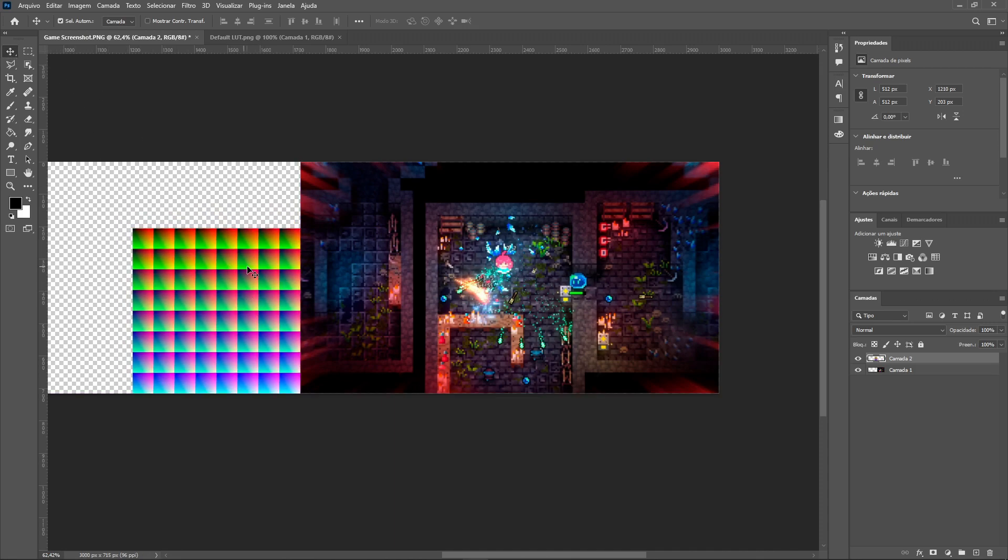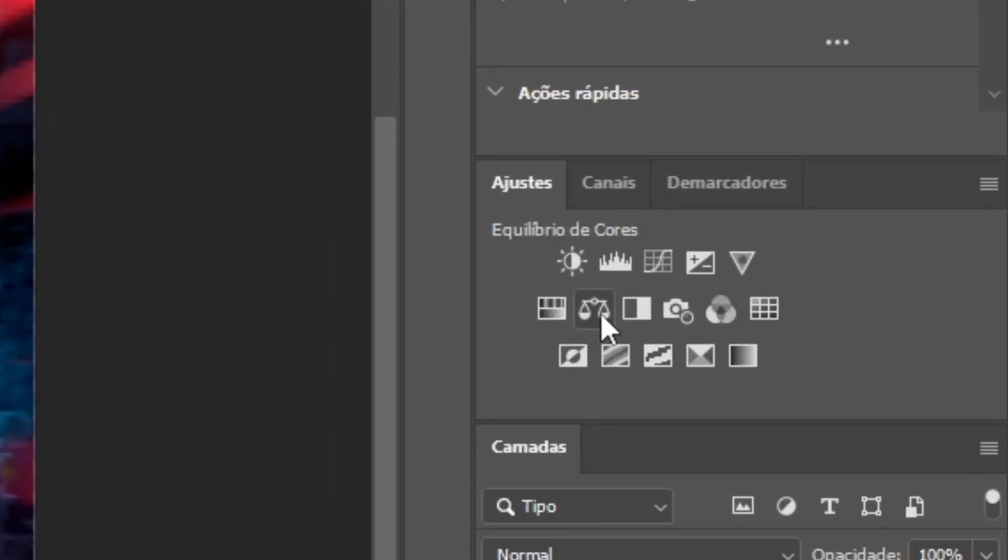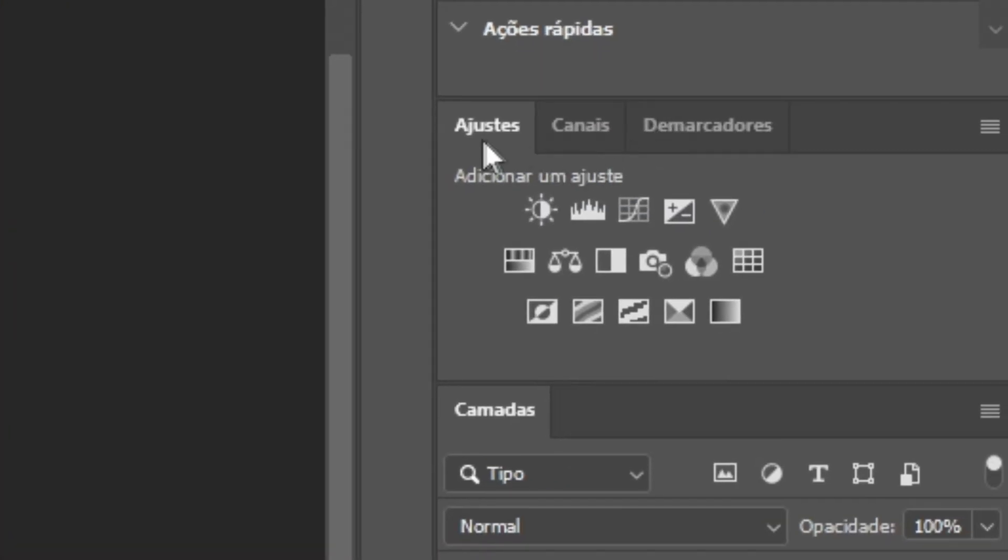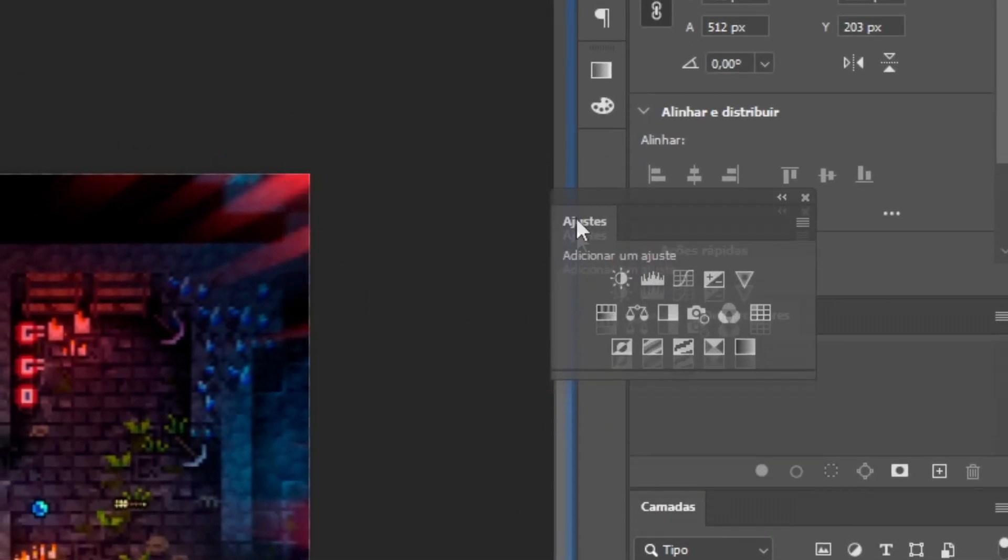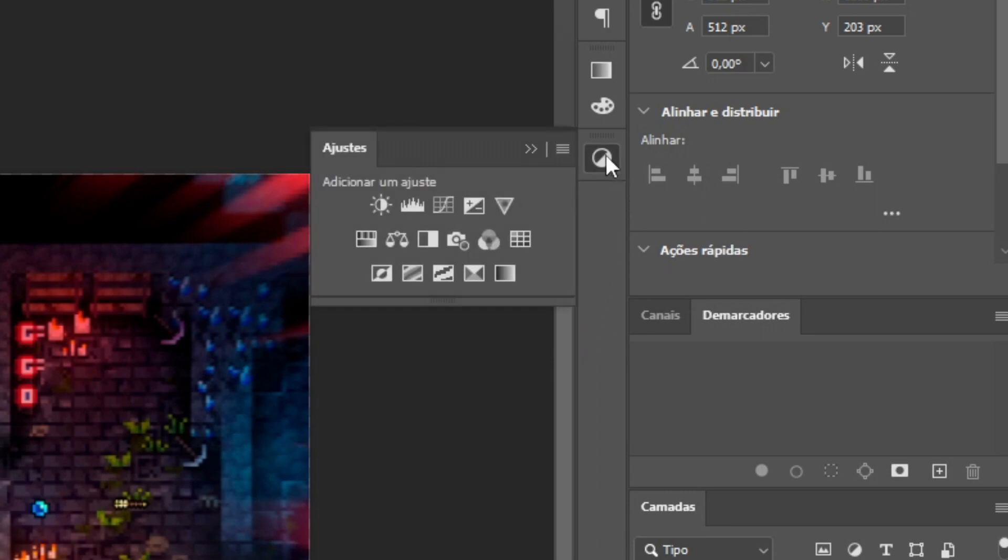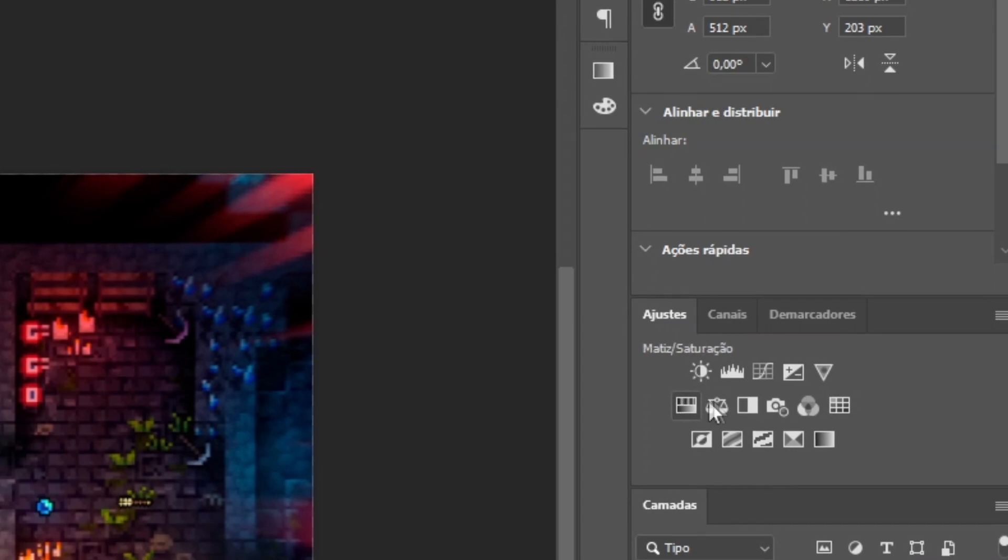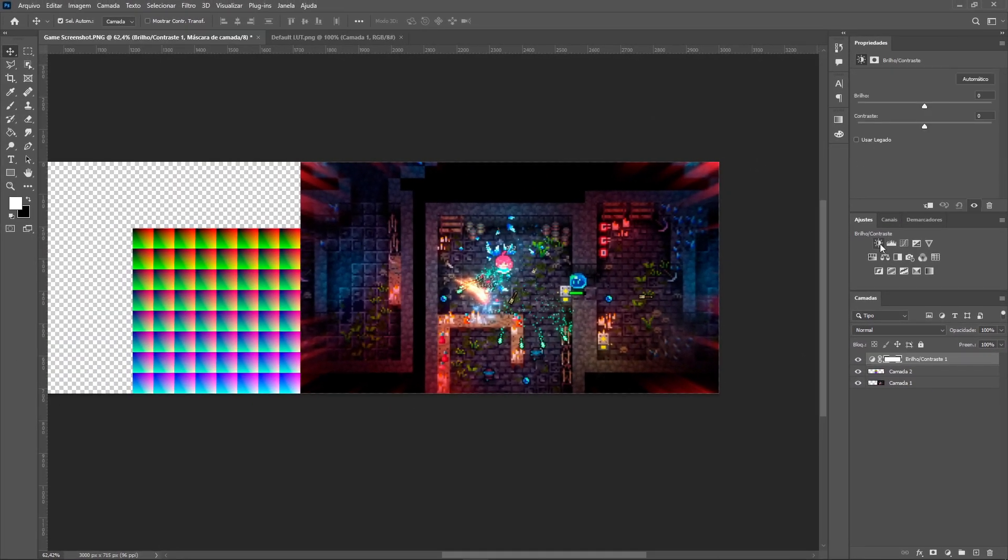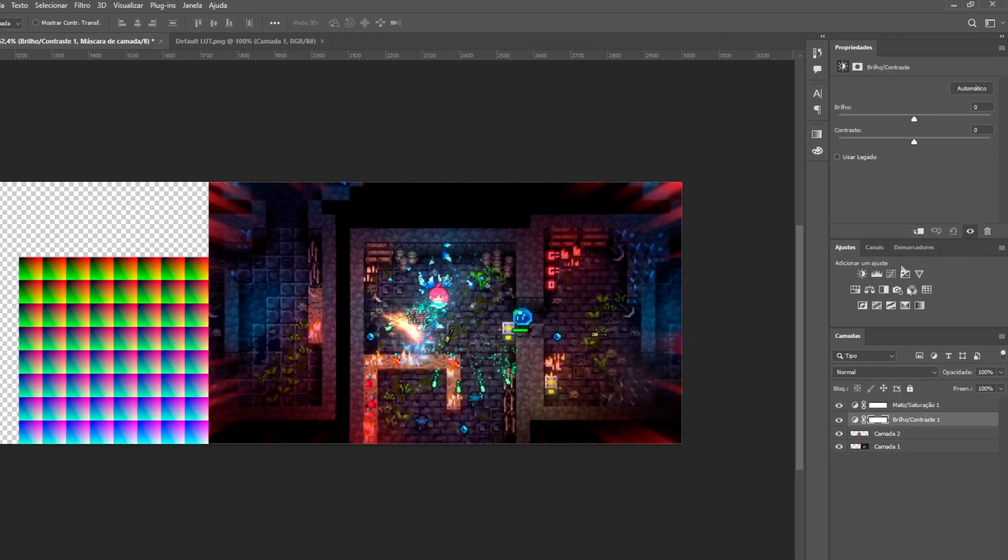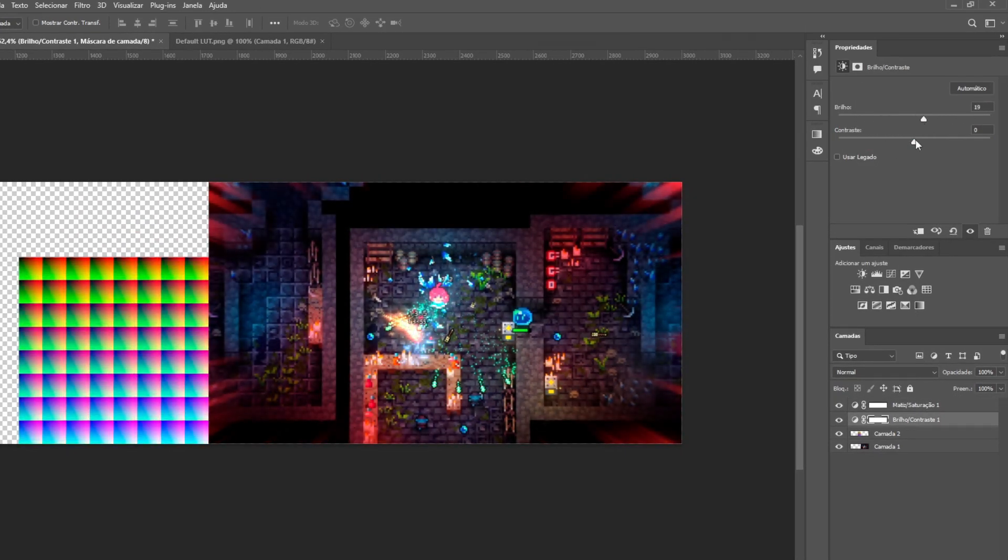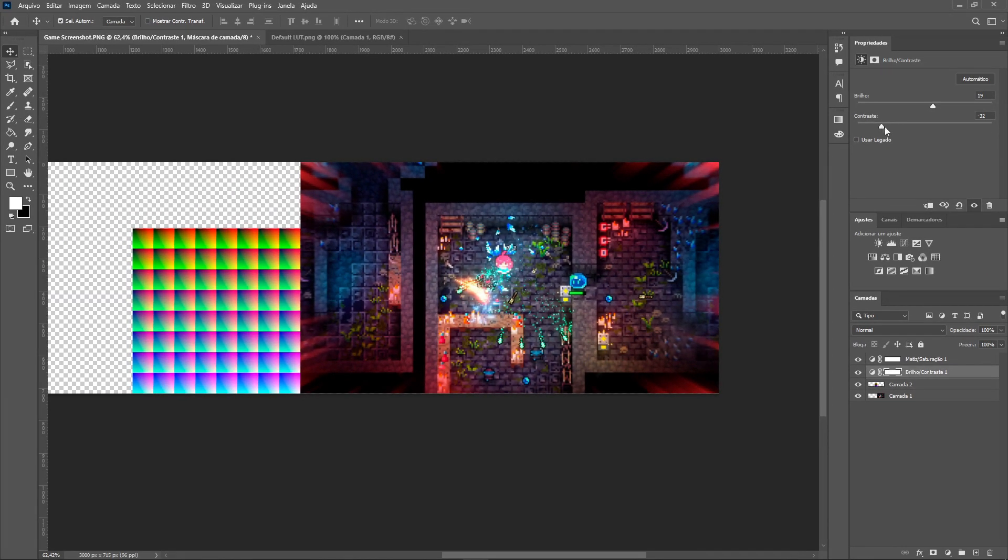Now it is possible to make our adjustments. You can open the adjustments window from Window > Adjustments. This is the window we need. You can make any changes you want, which will be reflected in the LUT image. I will be adding a little brightness and so on. Watch how our LUT texture changes—cool, isn't it?